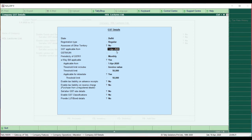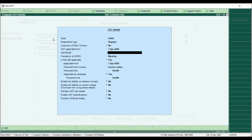After this, we have to select the date from which you have taken the GST registration — the 'GST Applicable From' date. Normally it defaults to the opening date of the financial year, but if you took registration after the financial year start, you have to enter that date. For me it's 1st April 2020, so I am not changing it. Then they ask for the GSTIN or UIN number, and I am entering the GST number here.